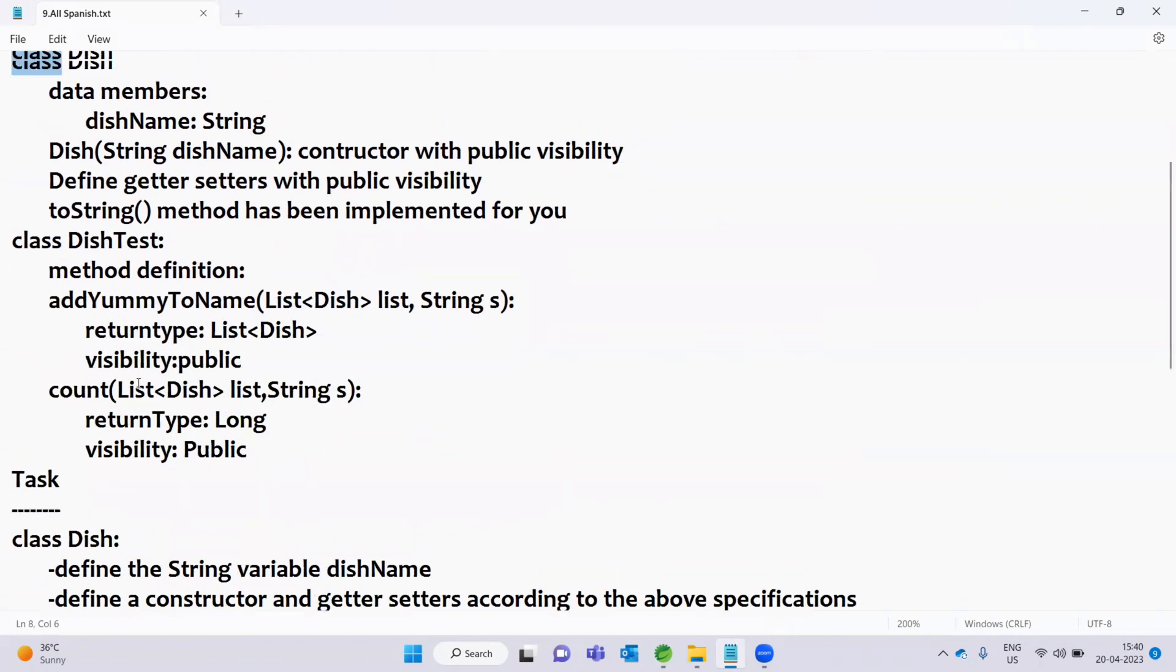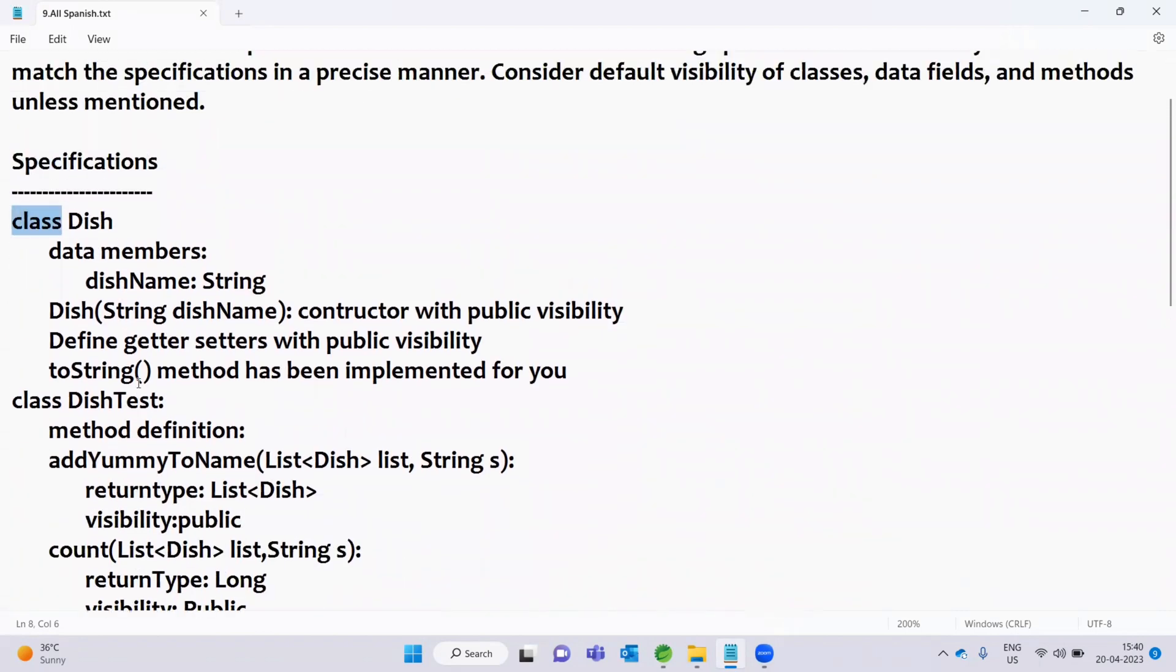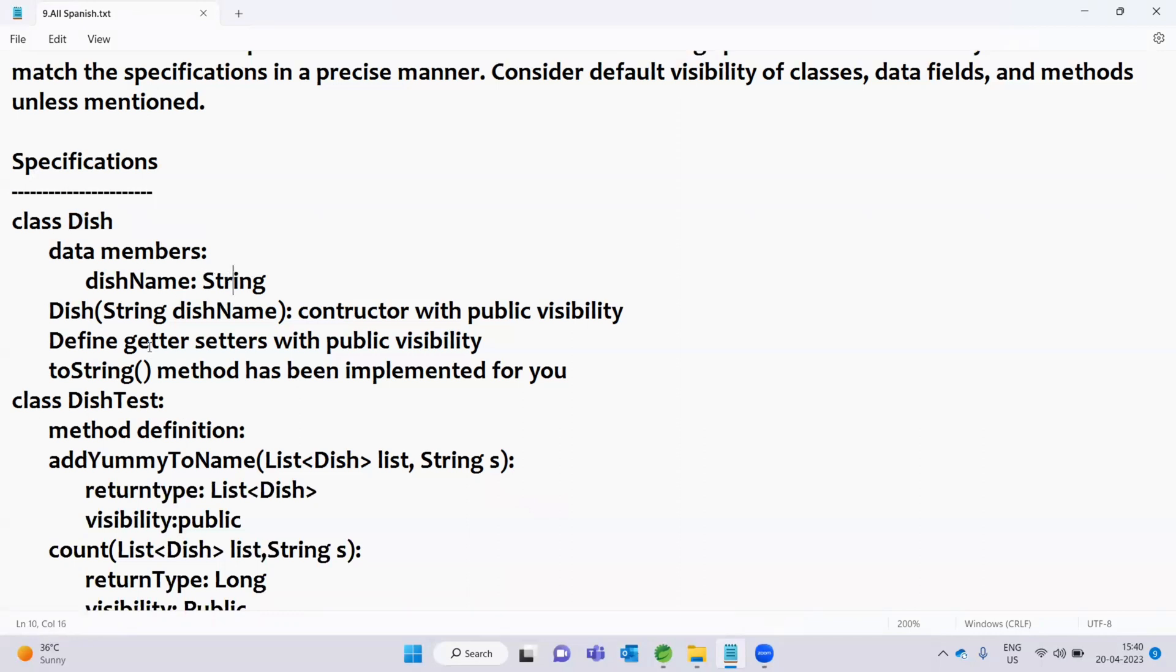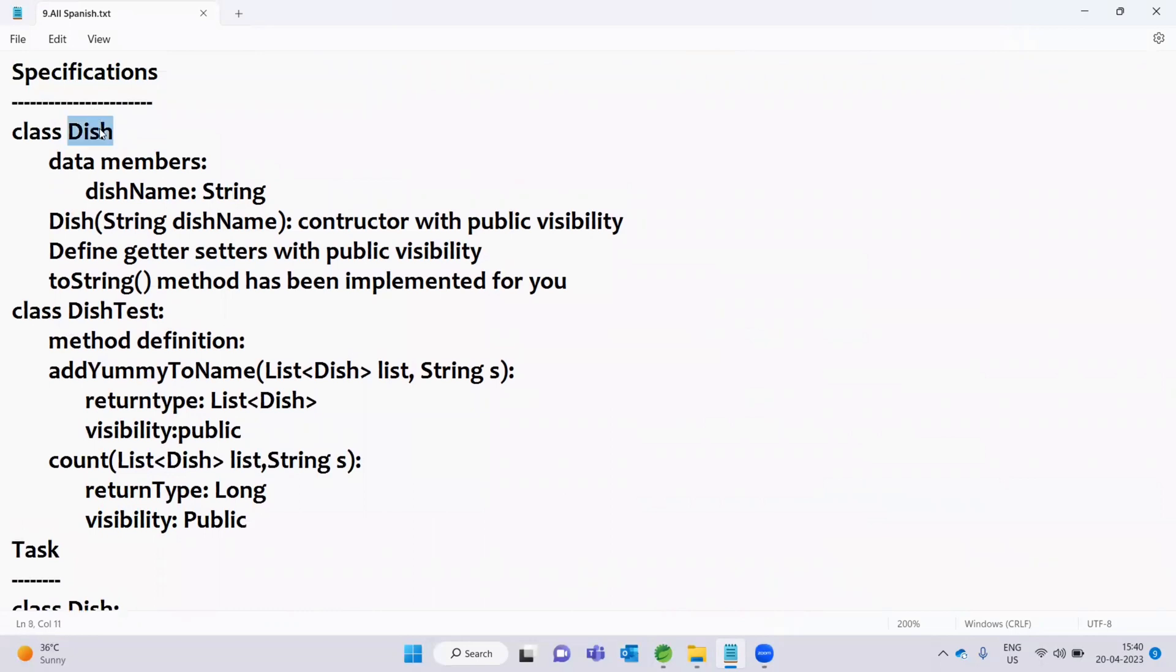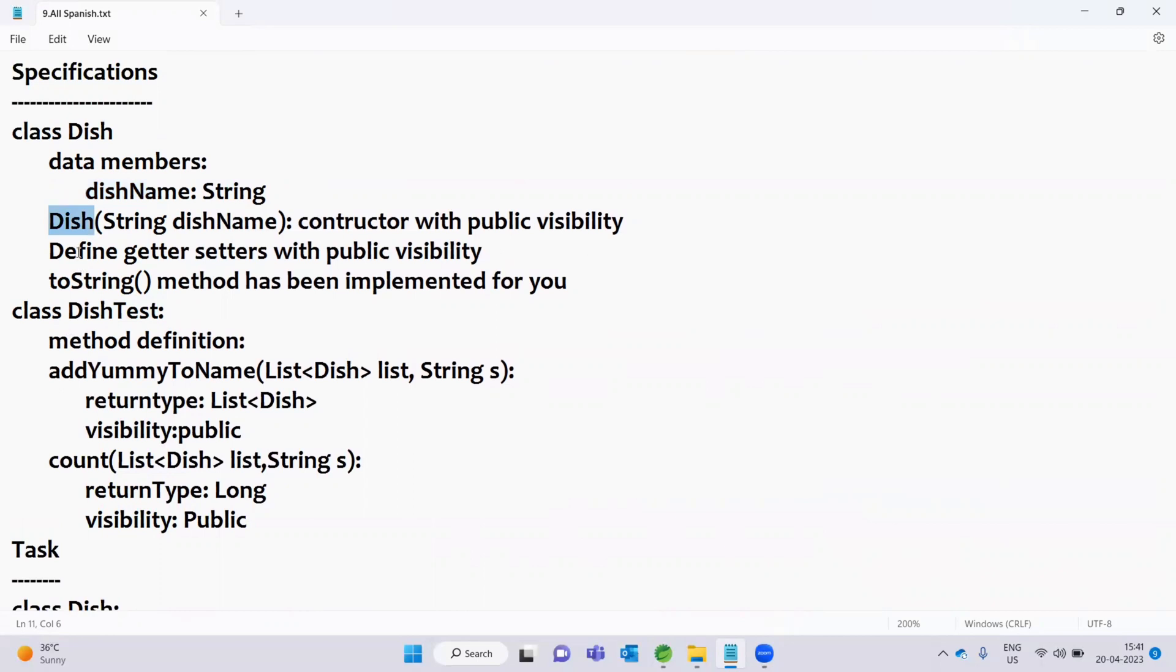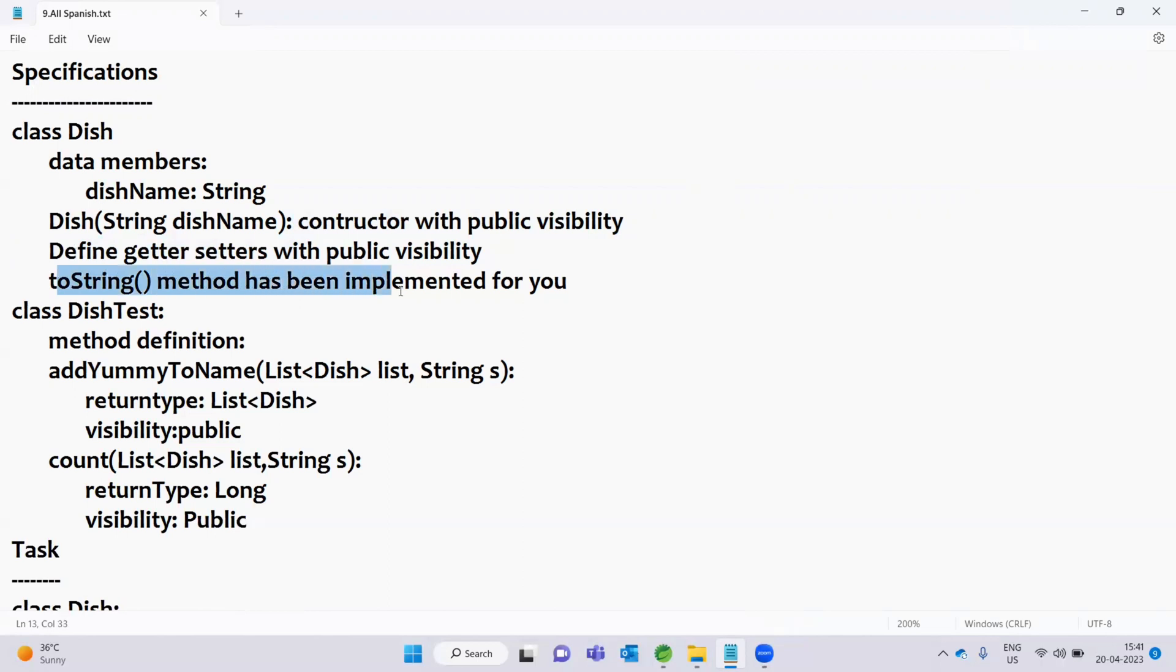This is the M1 question. First of all, we will solve the specifications. Here we have two classes: Dish class with data member String type dishName, a parameterized constructor, and getters and setters with public visibility. The toString method has been implemented for you. So toString method is already coded.